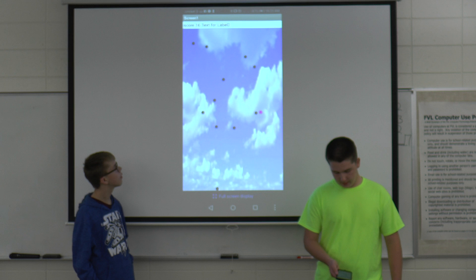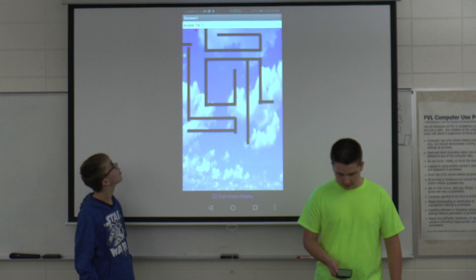Then in level mode, it's more of a maze. You go and just try to find the gold ball to win without hitting any of the walls, or you lose. And that's our app.